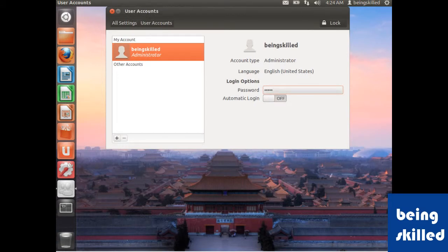Then just click on lock and click on this cross and it's done. Thank you for watching the video.